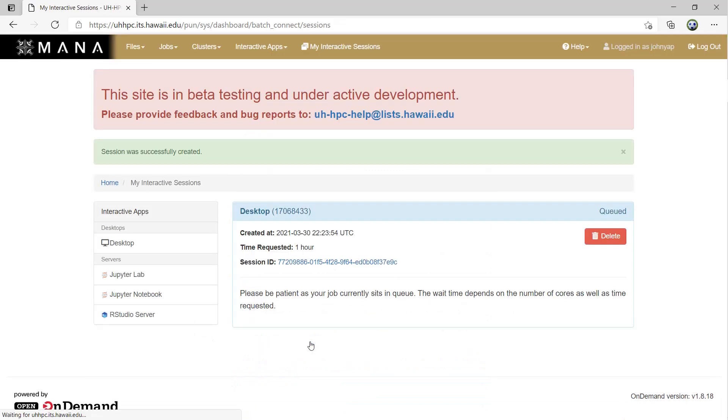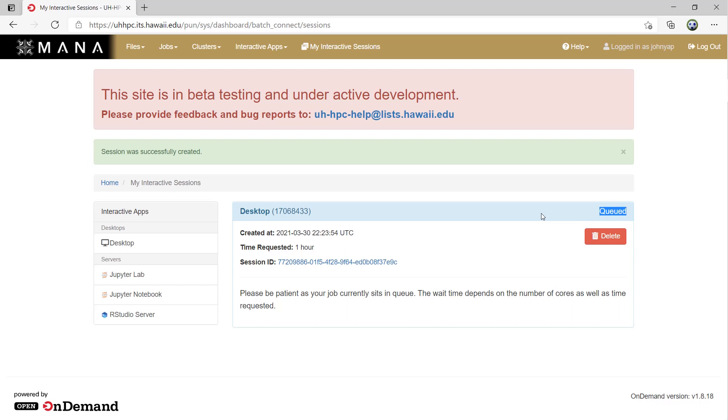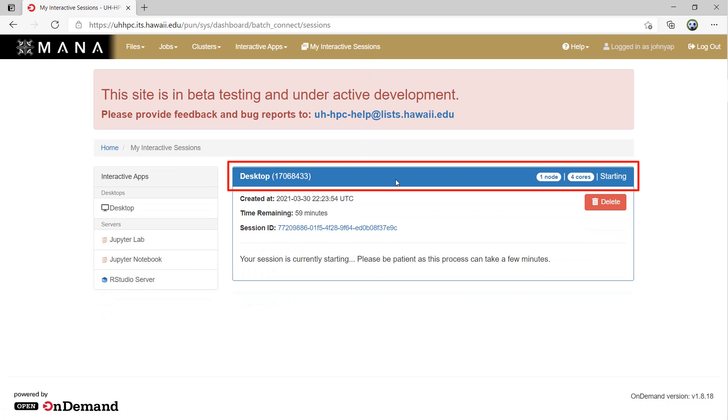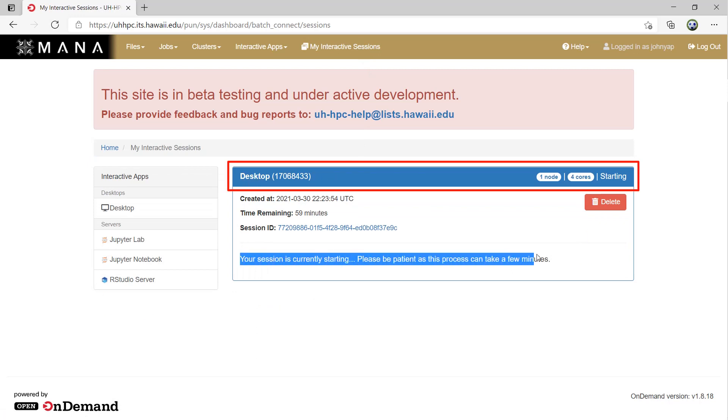You will automatically be taken to the My Interactive Sessions page. Here you can see that the interactive job has been queued. When the job is running and available to interact with, the top bar for the session will turn green and show running on the far right. You may also see an intermediate starting status for some apps.